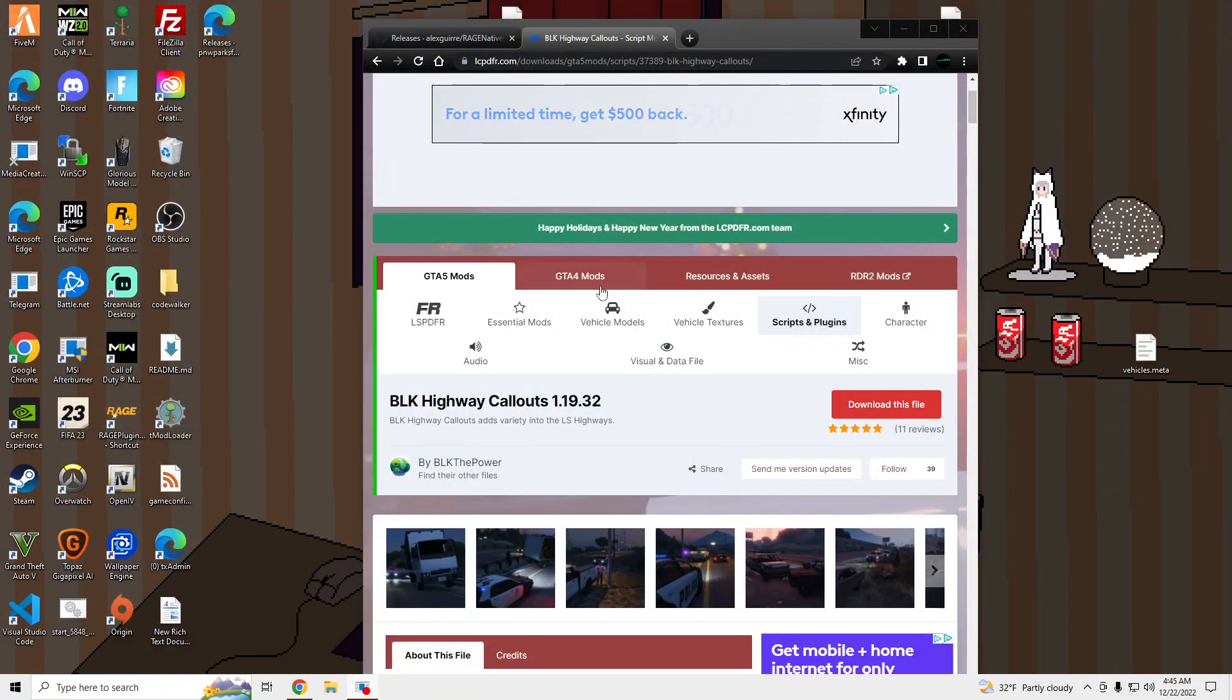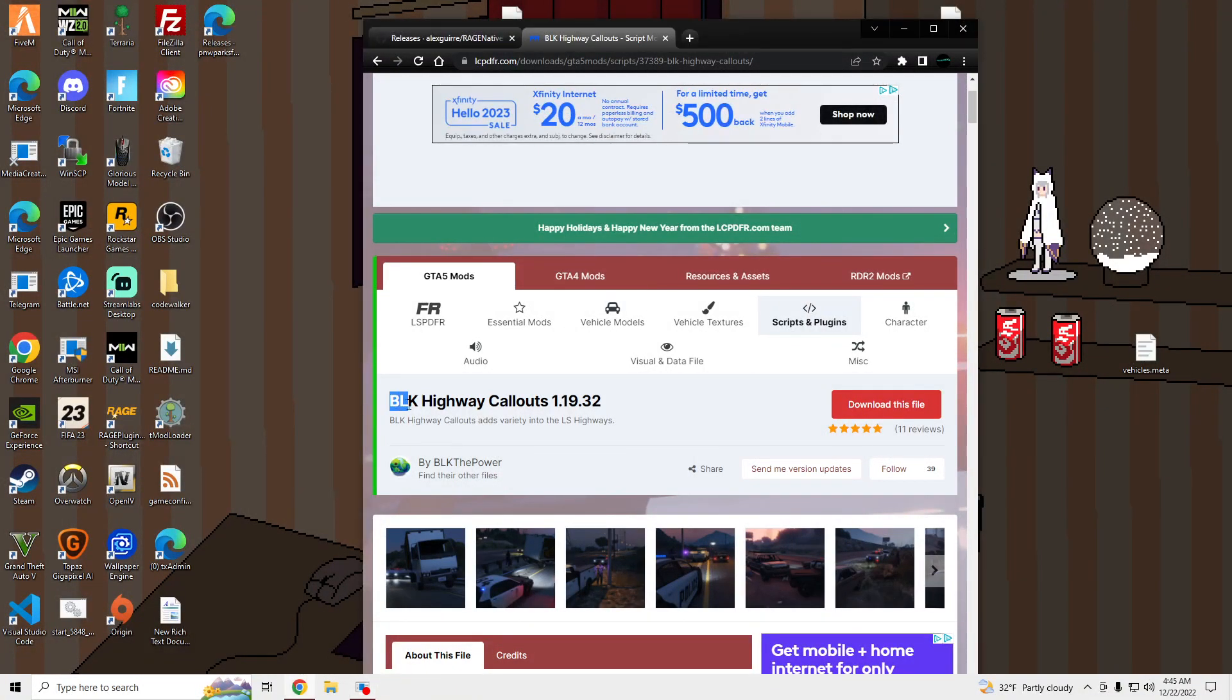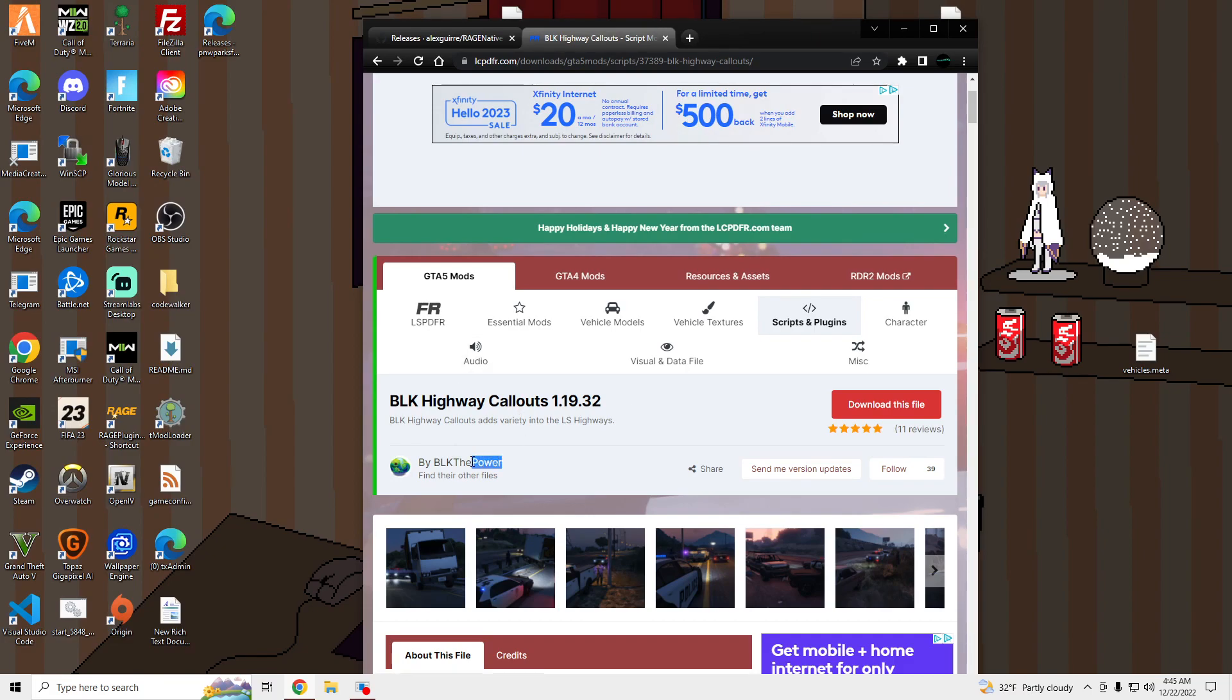Yo, what's going on? I'm going to be showing you guys how to install this BLK Highway Callouts Pack by BLK Power. Link will be in the description.